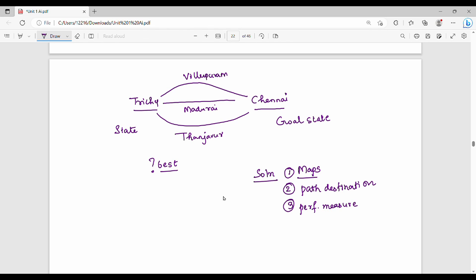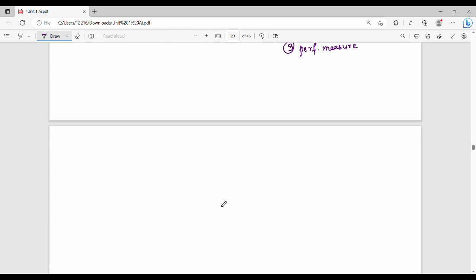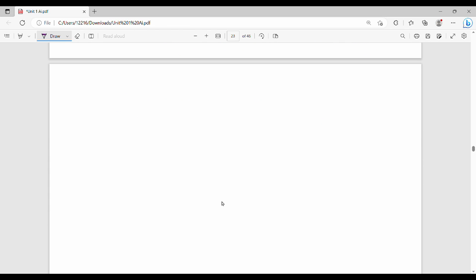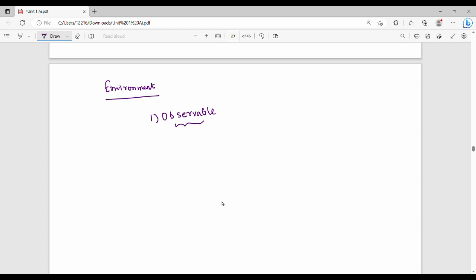This is an action. In this example, what is the environment? Let's look at the types of environment. First of all, the environment is observable. We assume that the agent knows the current state.